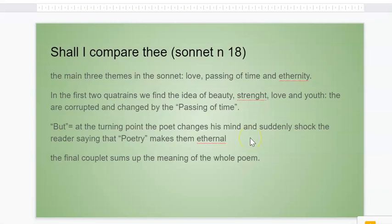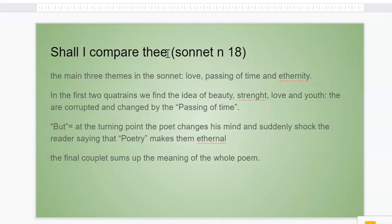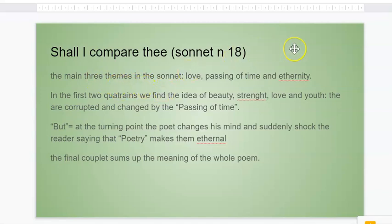Today in class we read 'Shall I compare thee,' which is Sonnet number 18. We normally don't have a title in the Shakespearean sonnets as we have in the Petrarchan sonnet, but scholars decided to add a title, which is normally taken from the first line of the sonnet, to make it easier to remember or recognize sonnets instead of using simple numbers. The main themes in this sonnet are love, the passing of time, and eternity.